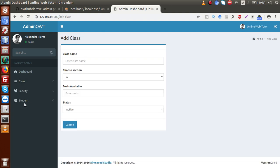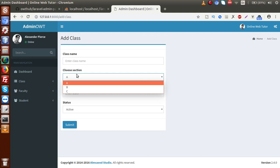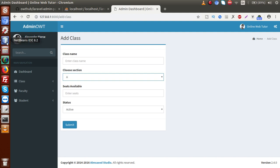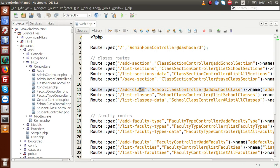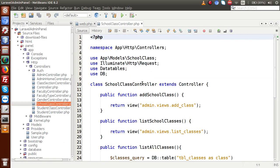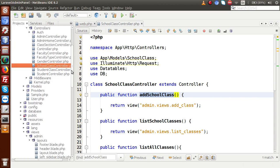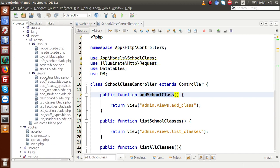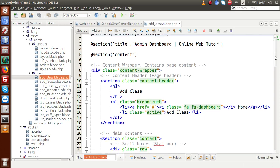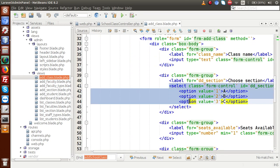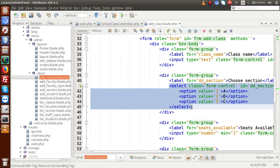Inside this video session, we are going to save something called 'add class'. Before saving that, we need to populate all the sections inside this dropdown, because right now it has a static value. So go to our editor. We are using the 'add class' view for adding classes. We need to open the school class controller and find the method, which calls add_class.blade.php. Inside this file, we can see it contains static values, so we need to populate it with dynamic values from our tbl_class_sections table.